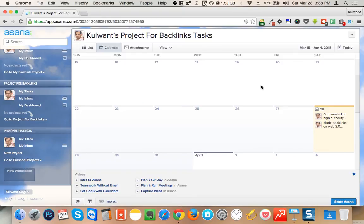This is how I am managing all my backlinks and making all the blueprints to rank my particular websites. I hope this video will help you make things much cleaner, much better, and rank your website higher than your competitors. Bye bye, see you again.